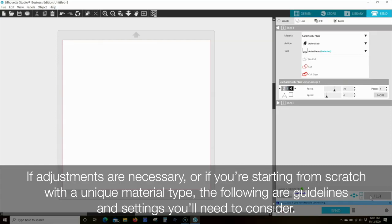If adjustments are necessary, or if you're starting from scratch with a unique material type, the following are guidelines and settings you'll need to consider.